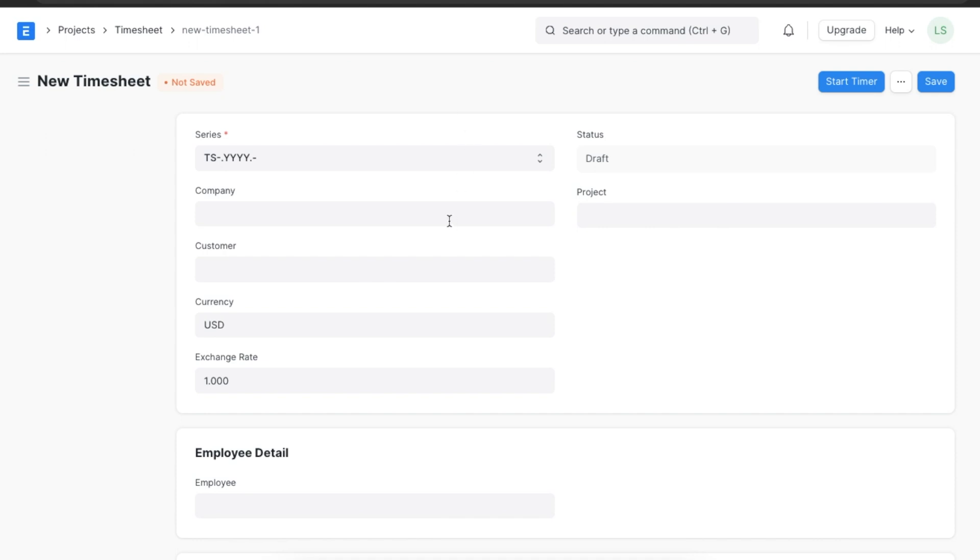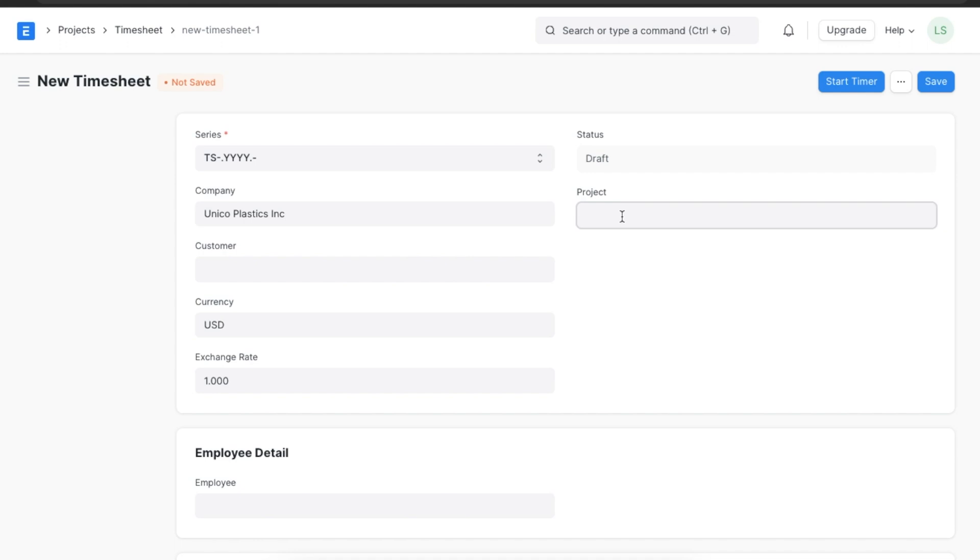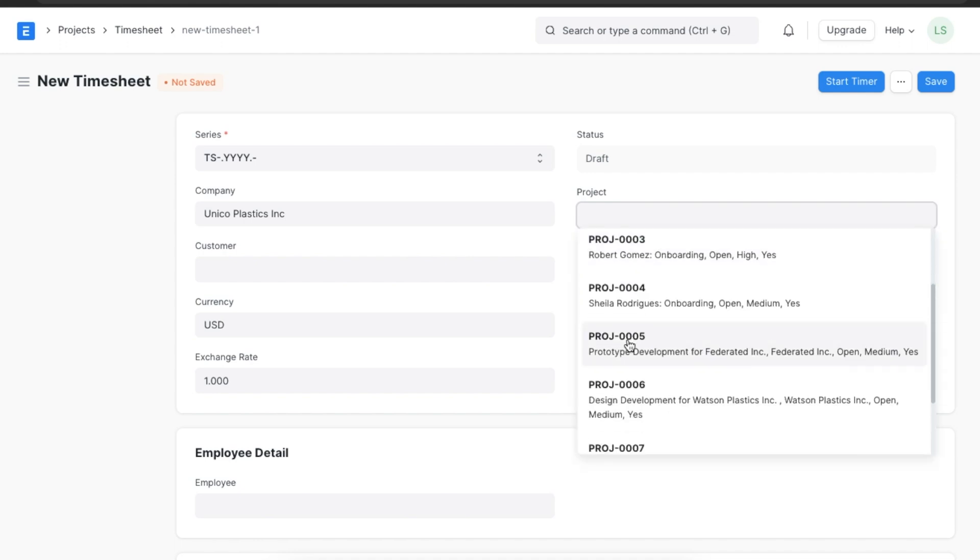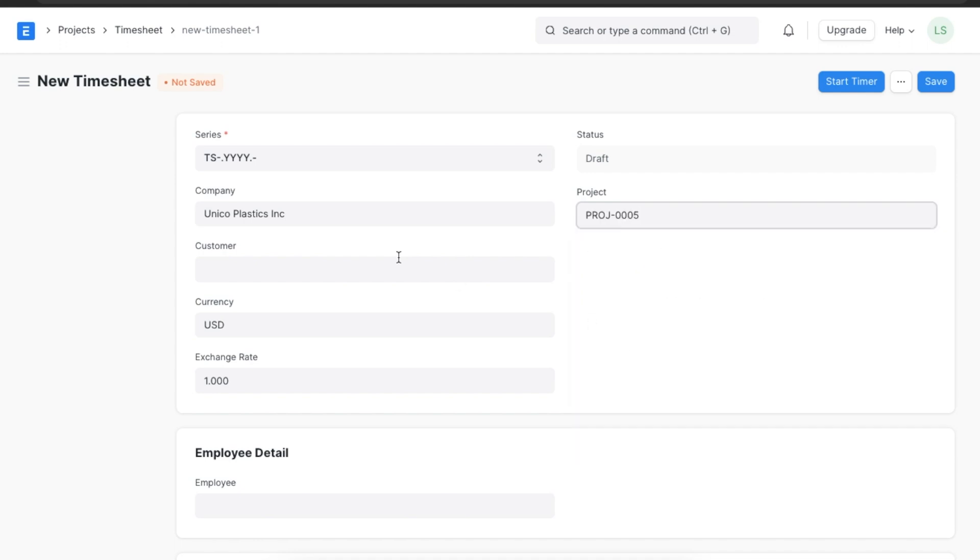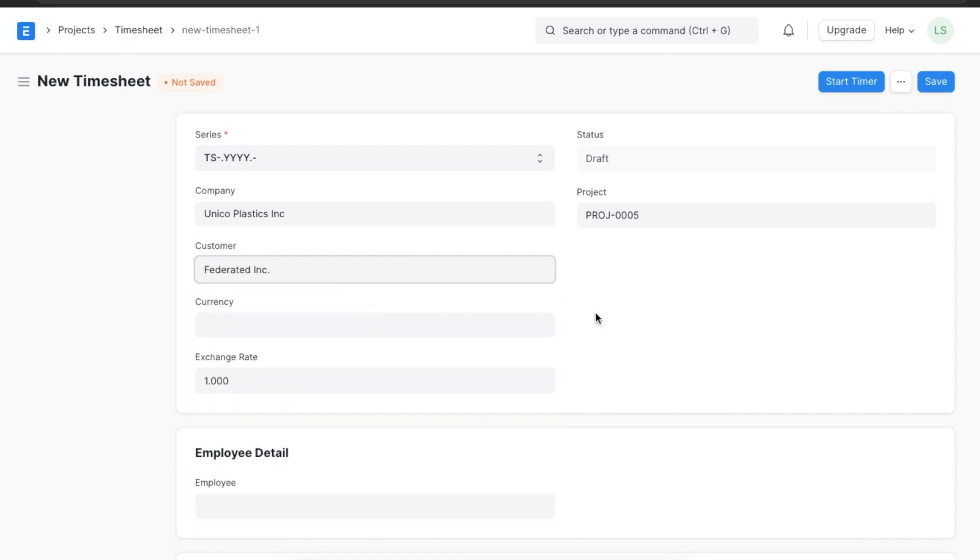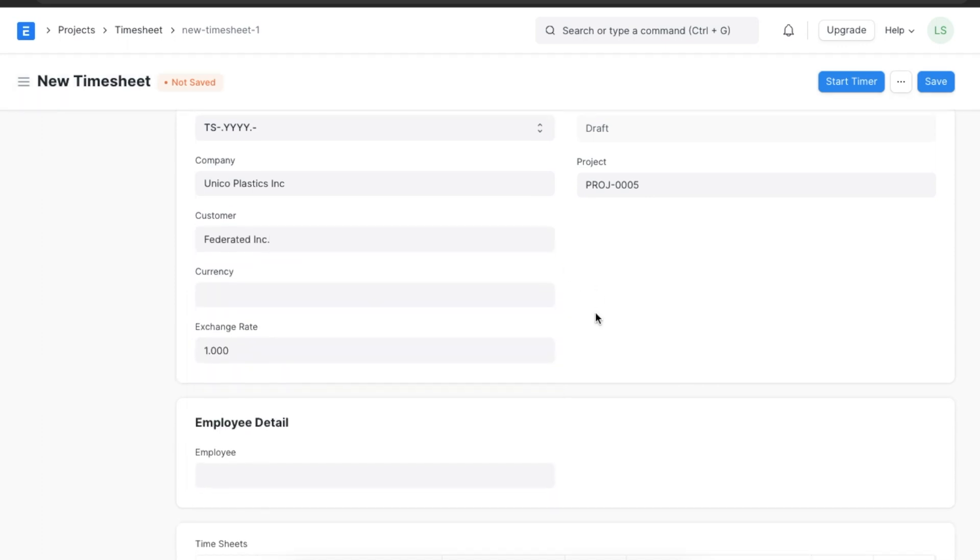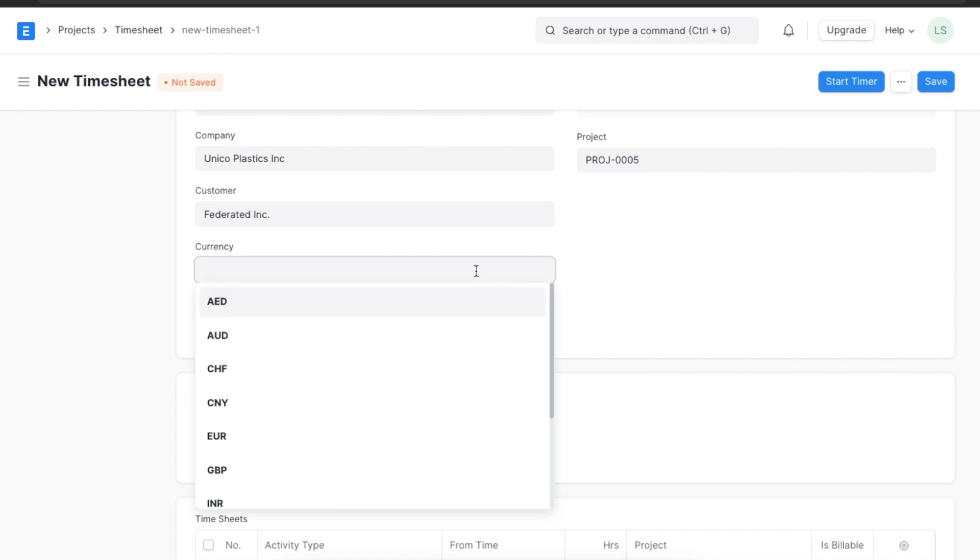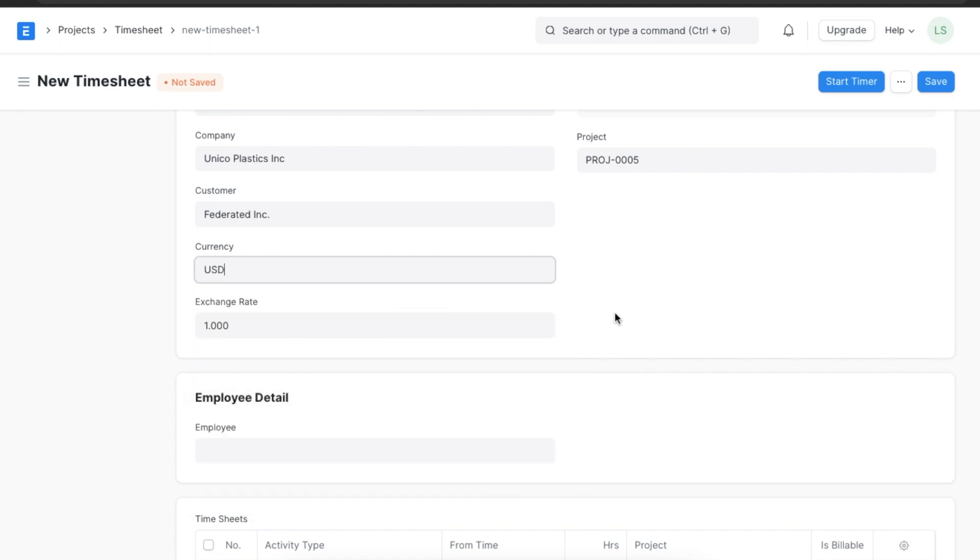Once we open a new timesheet, we need to select our company, the project we are making this timesheet for, and the customer related to the project. Next, we can add the currency and exchange rate as well if we want.